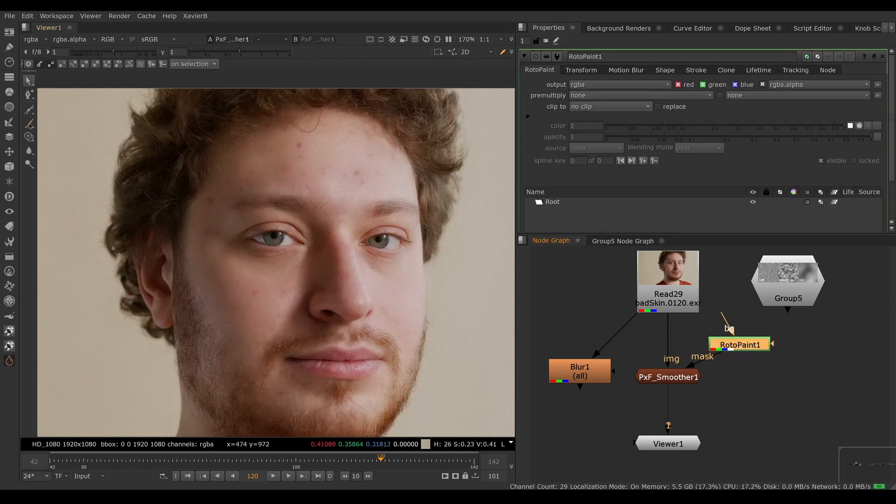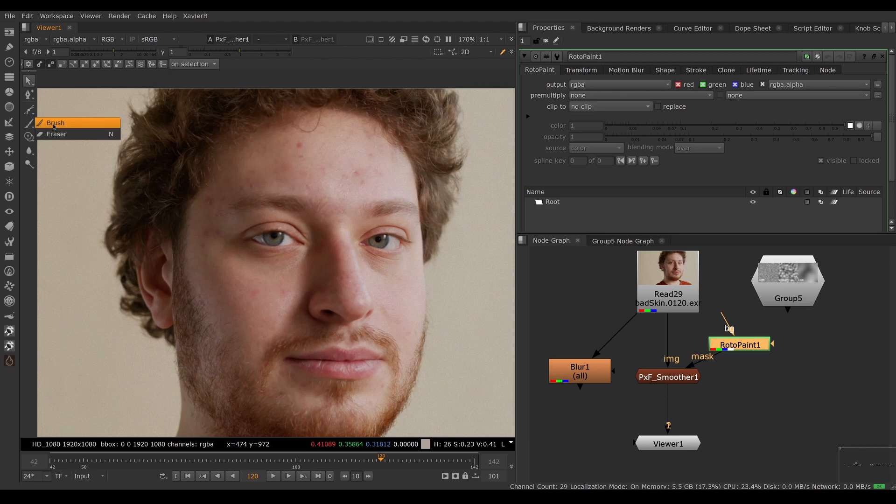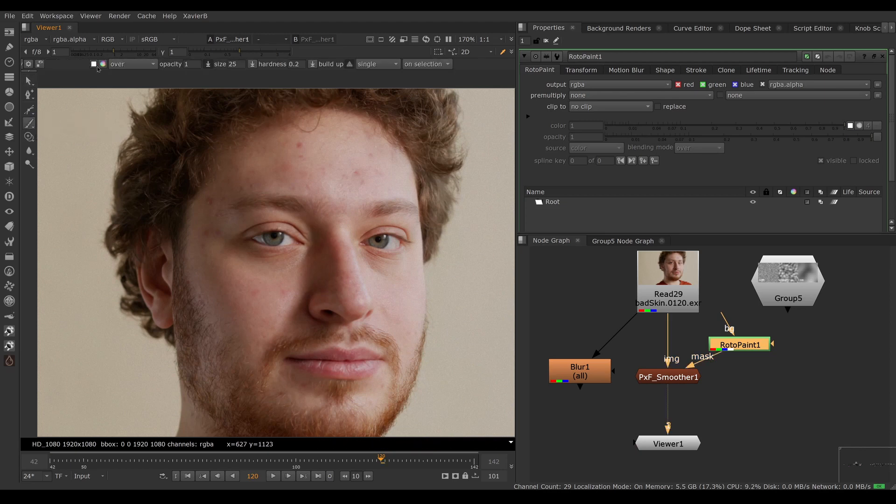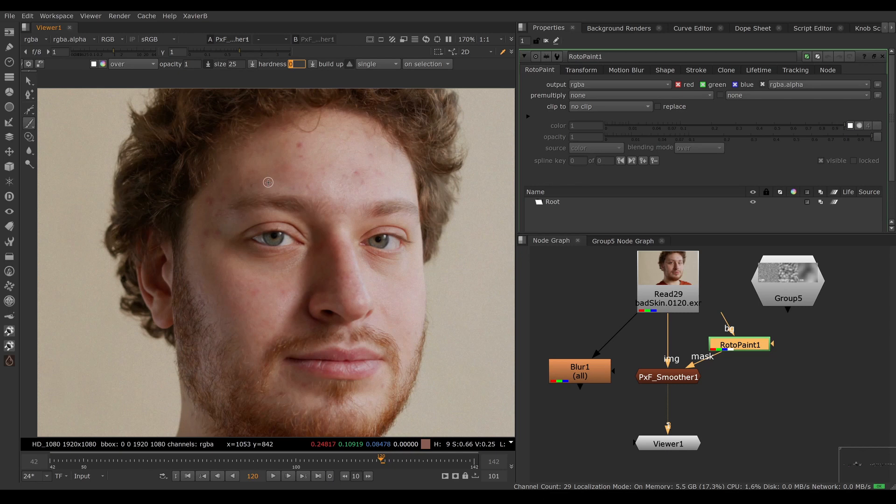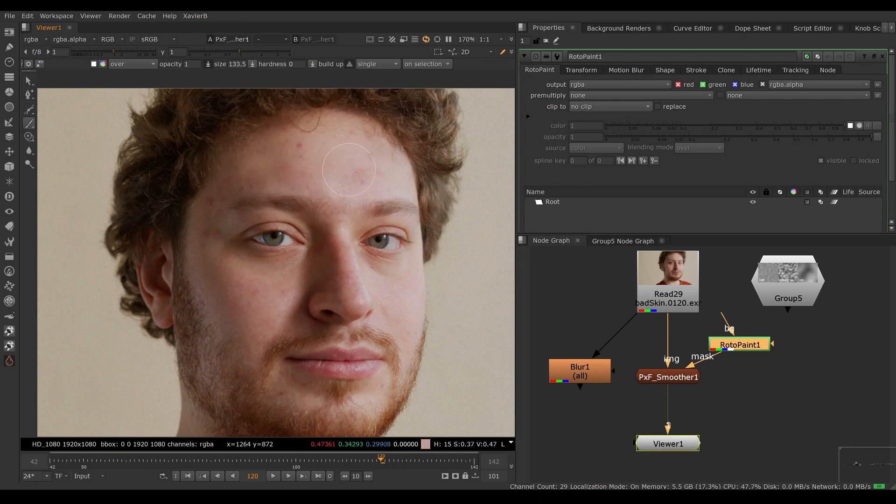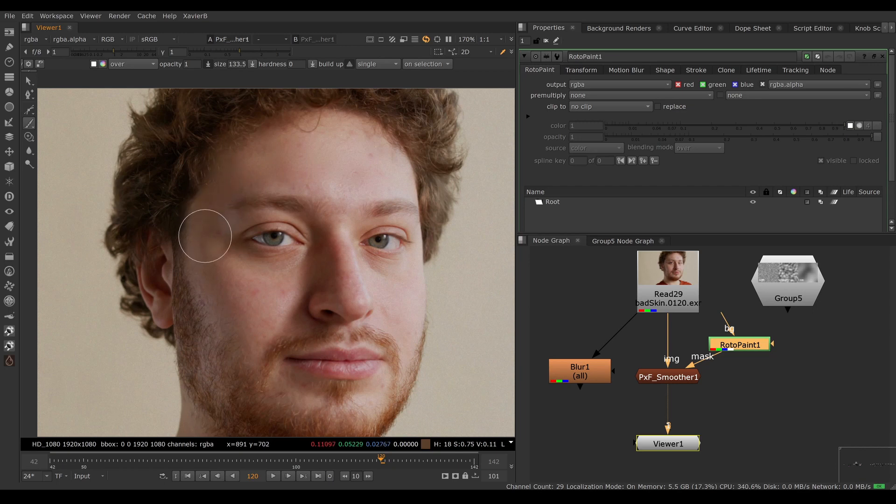I'm using a brush stroke set to white. I'm going to bring down the hardness to get a bunch of feather. Crank up the size, and then if I apply my brush stroke, I can limit the effect of my smooth only on areas where it makes sense.